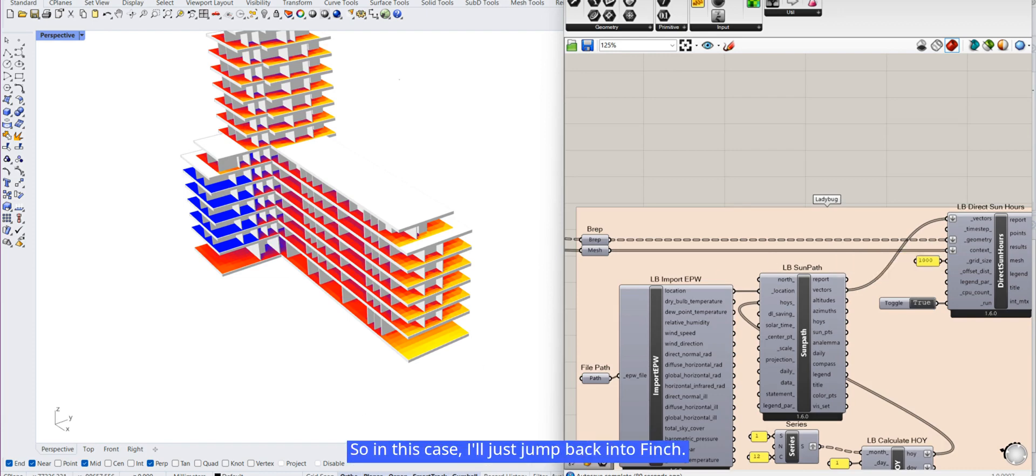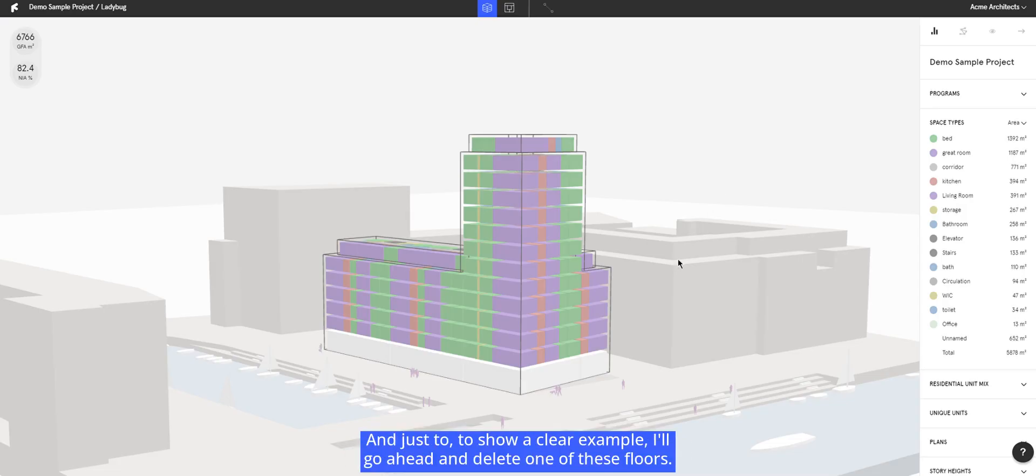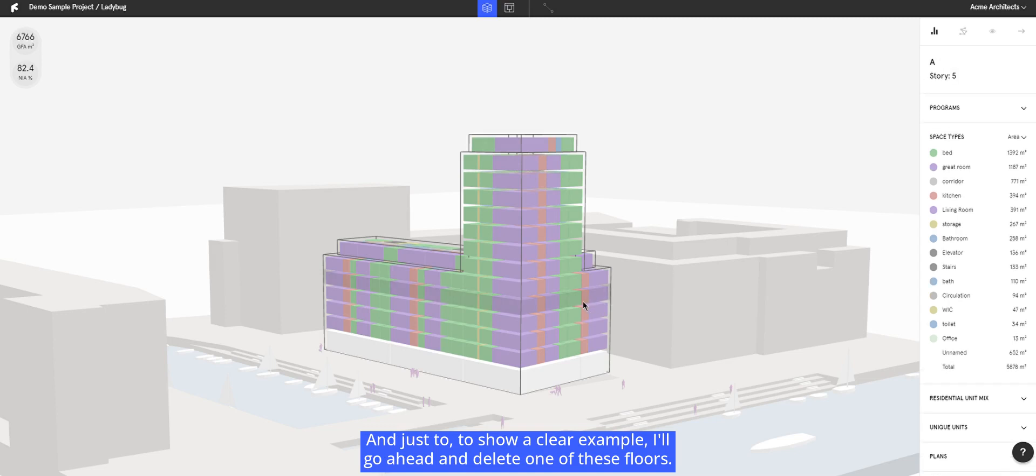So in this case, I'll just jump back into Finch and just to show a clear example, I'll go ahead and delete one of these floors.